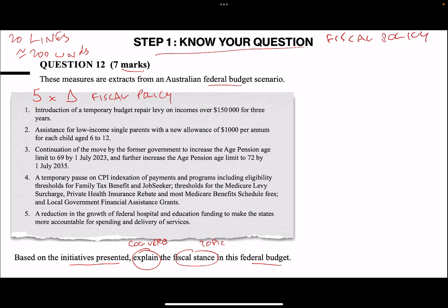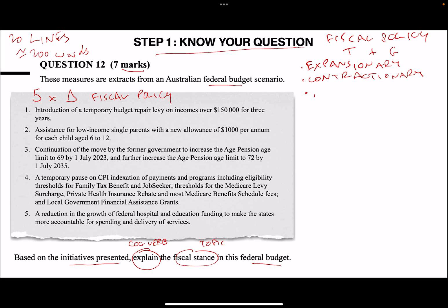Think about how it links back to your theory. Fiscal policy is the use of taxation and government expenditure in our circular flow model to create either an expansionary, contractionary, or neutral effect on the economy. Is the government looking to expand economic activity, contract economic activity in terms of circular flow, or maintain a relatively neutral stance?